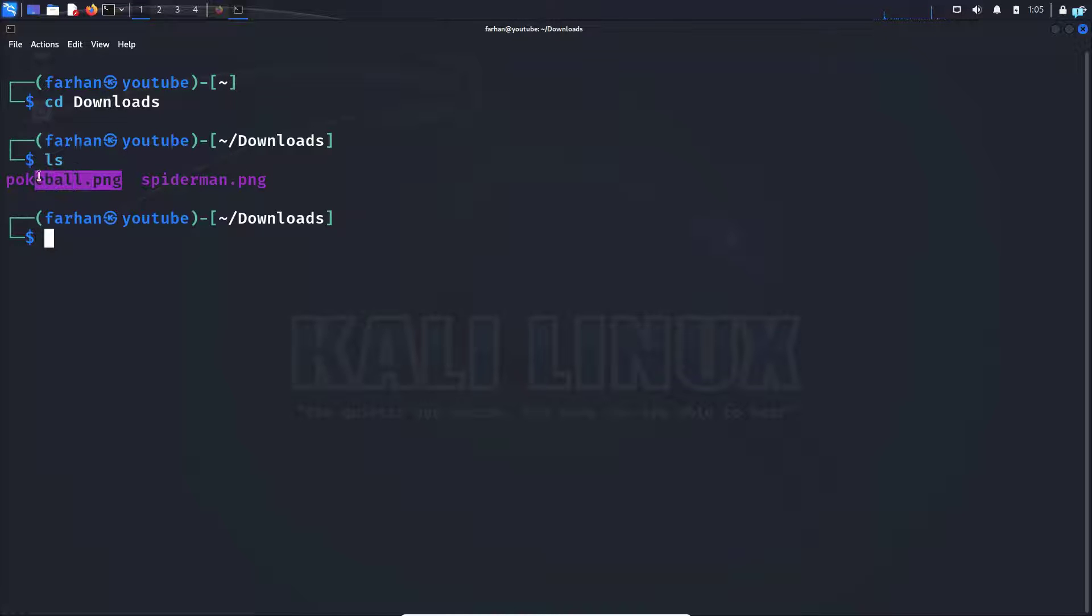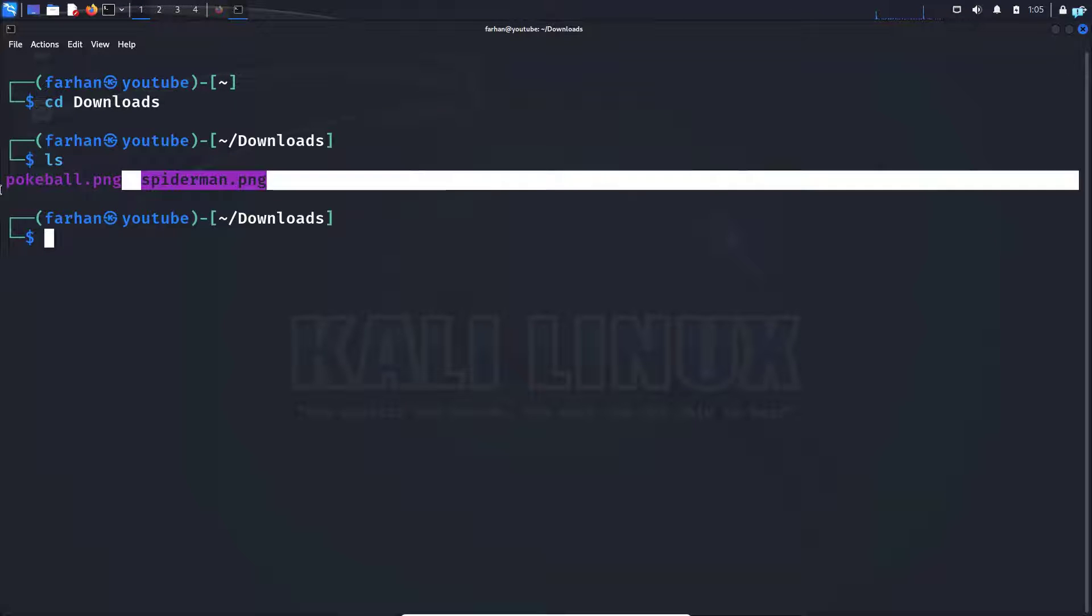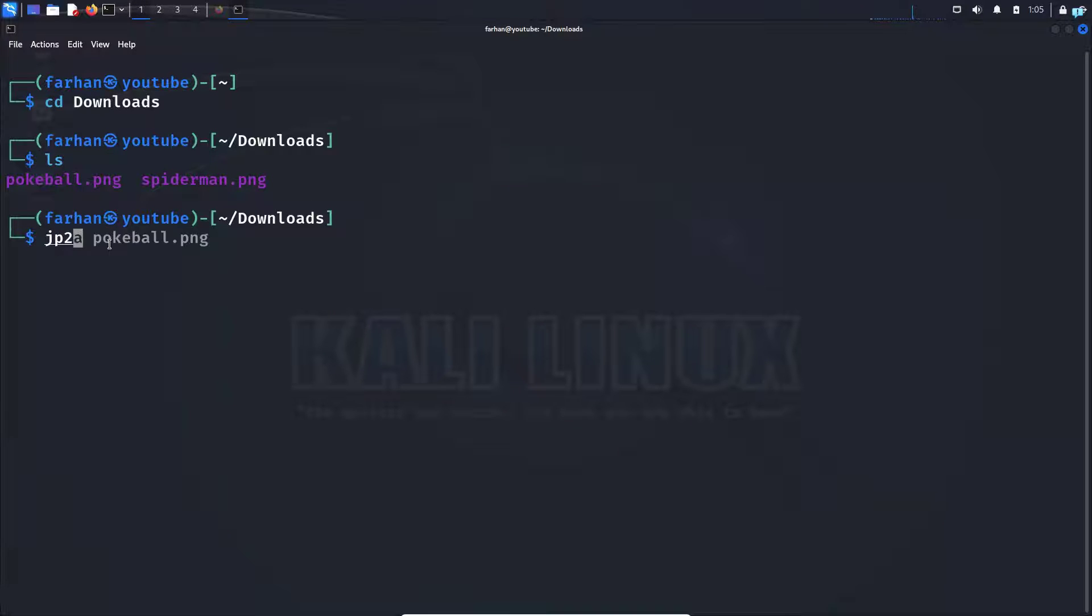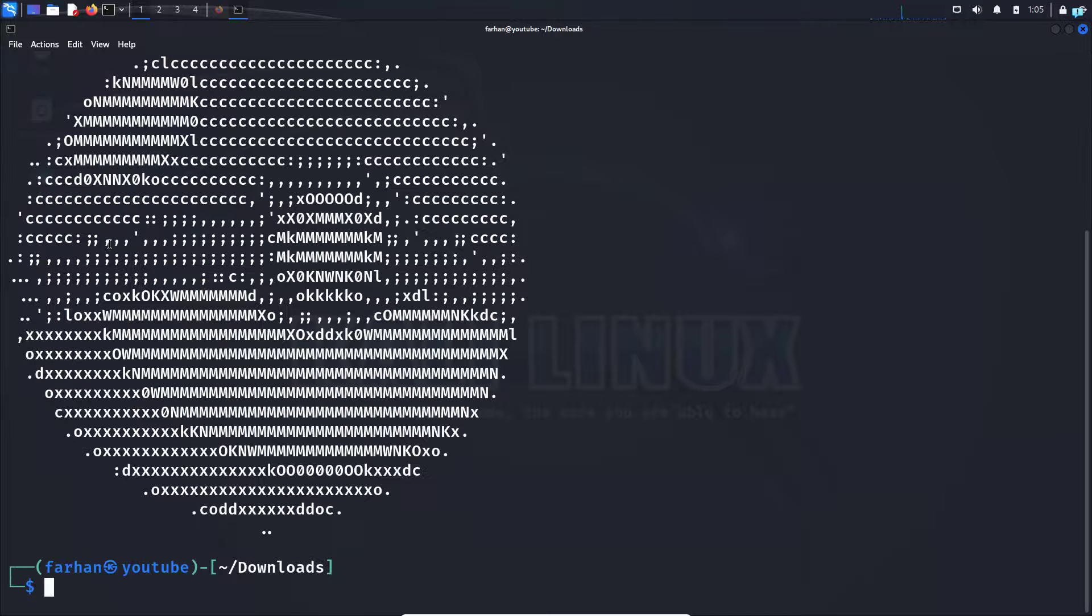Now I can confirm these are my two images in the downloads directory. Let's convert this pokeball.png image to ASCII art. Type the command jp2a space the name of the image, which is pokeball.png, press enter, and I can see the pokeball.png image has been converted into ASCII art.